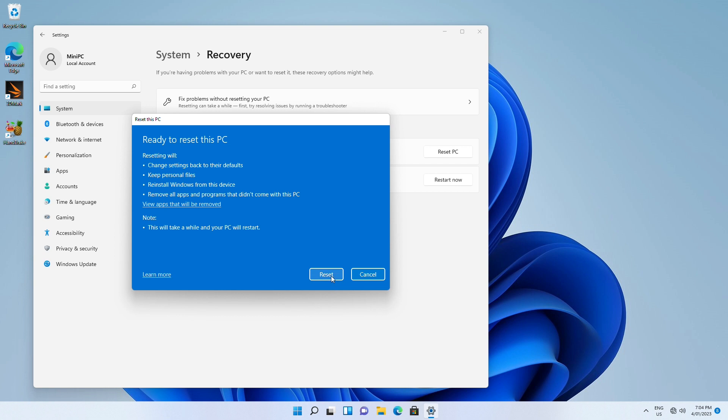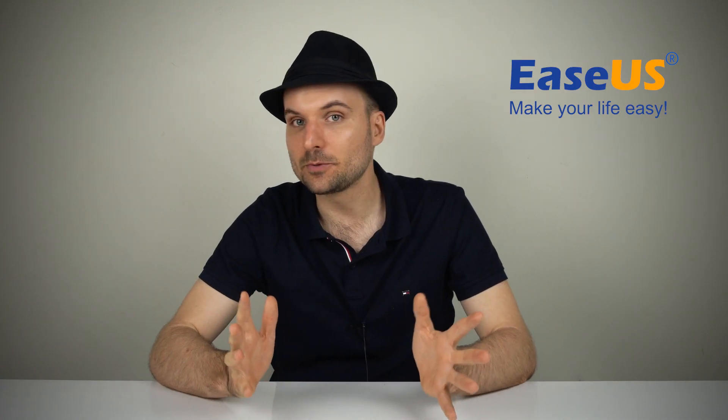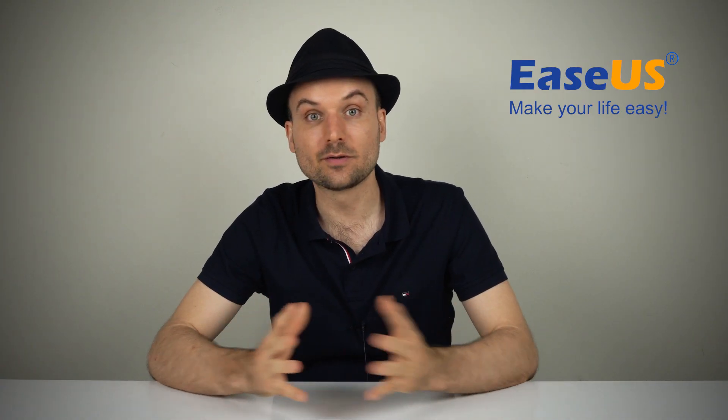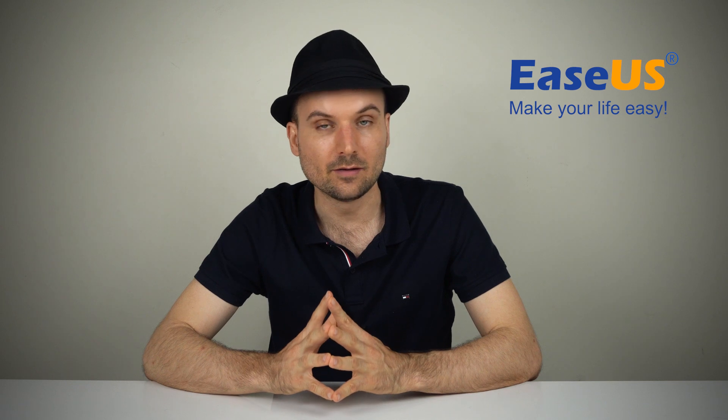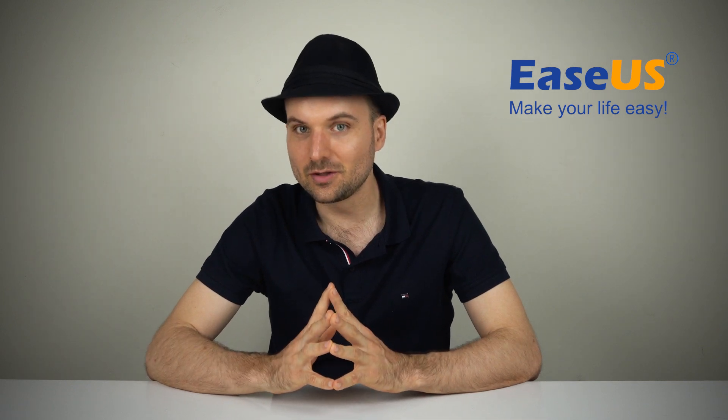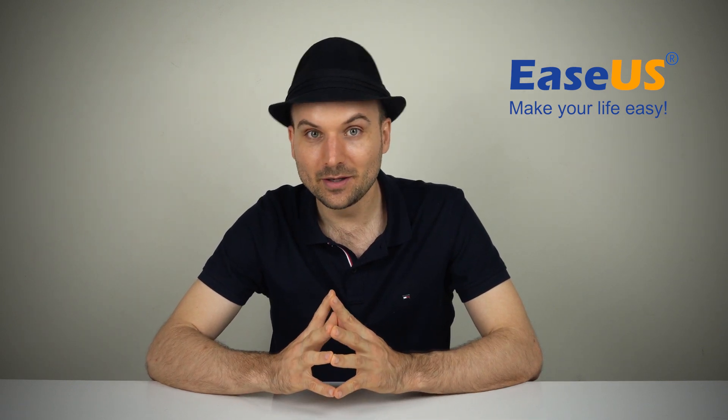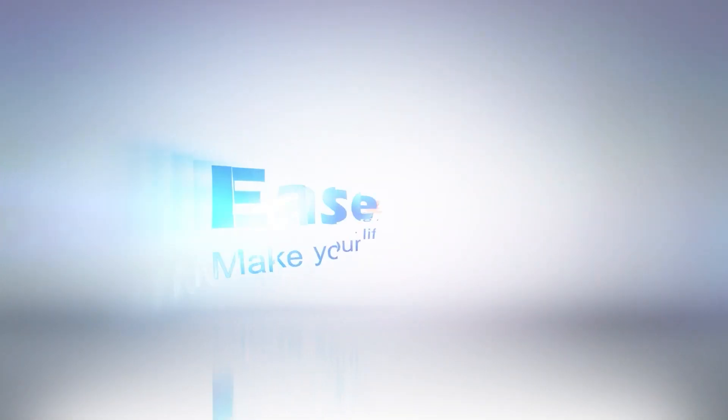Click the reset button to reinstall Windows 11. I hope this tutorial has helped you fix your Windows 11 PC. For more Windows tips in the future, be sure to like and subscribe, and we'll see you next time.